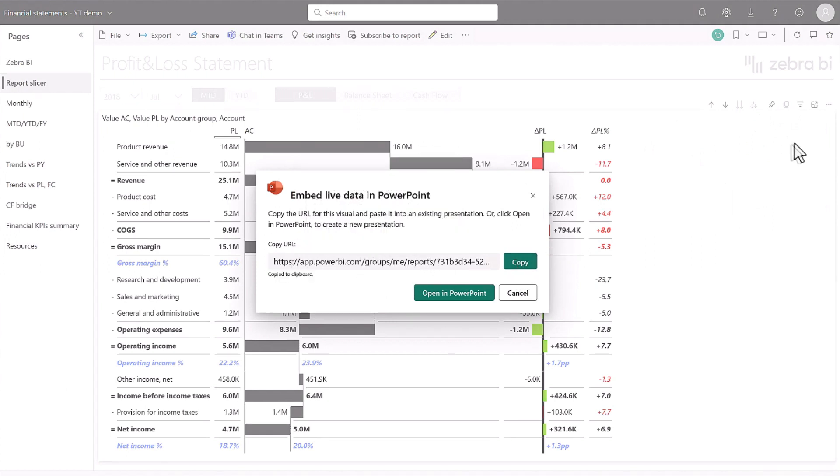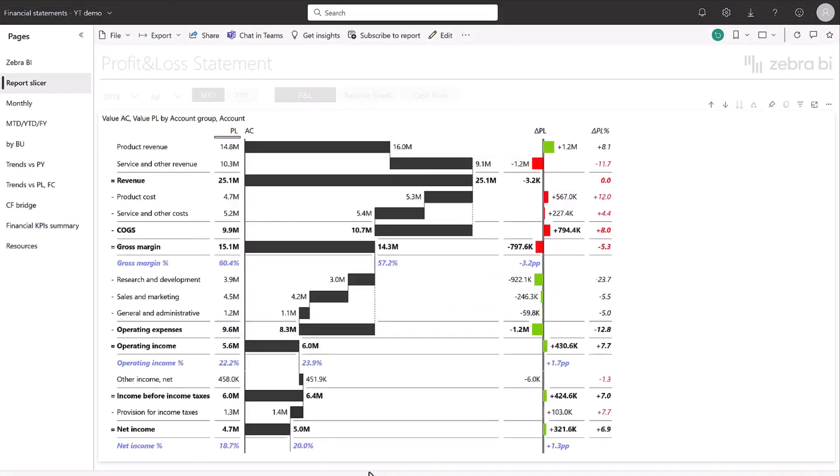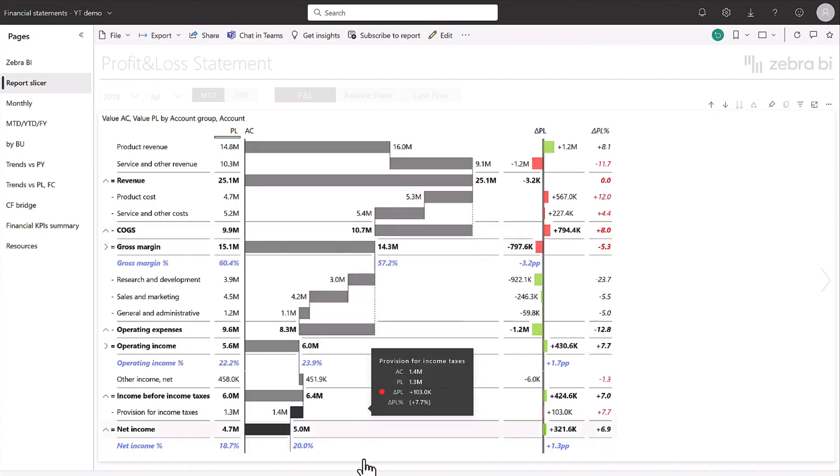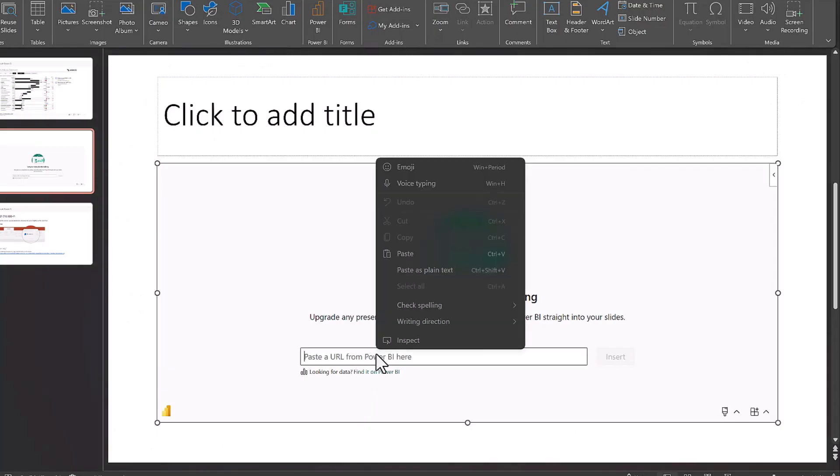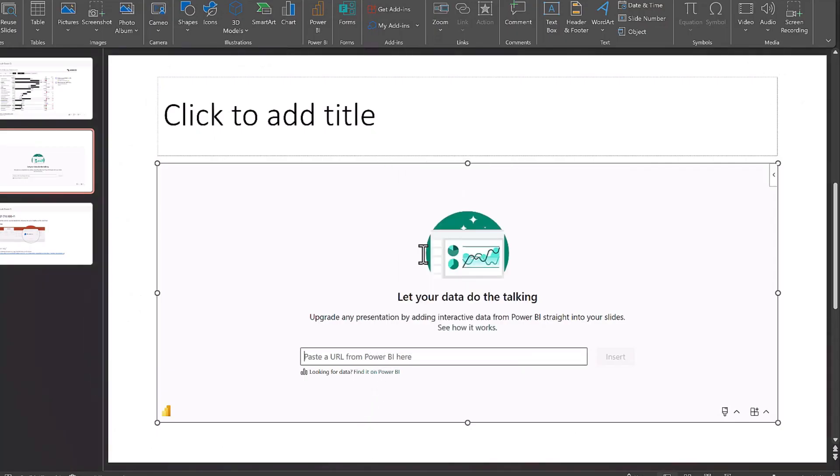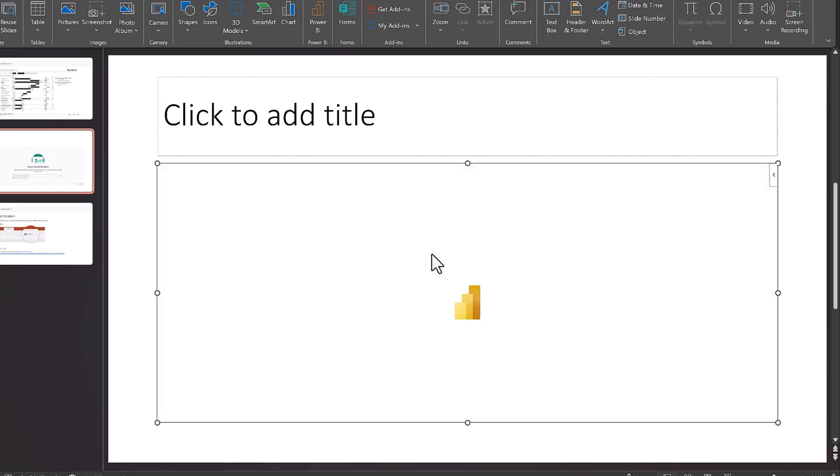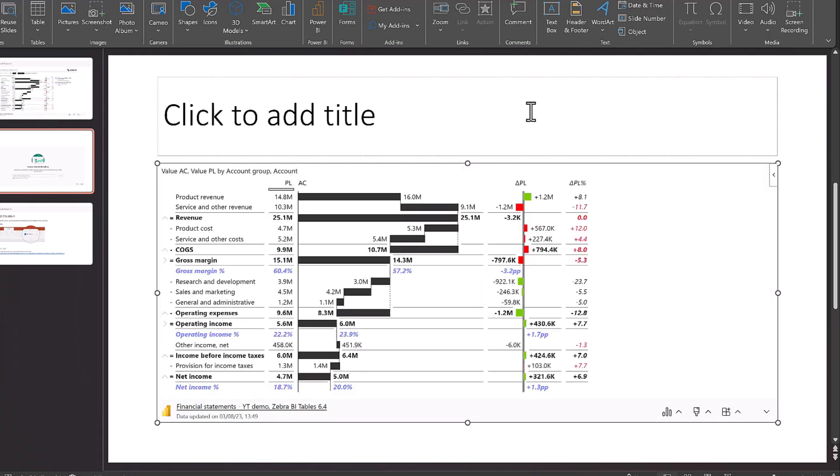Also, you can see now that I went here and I got only the visual. So with this link now, what I can do is if I go to PowerPoint, paste the link here, there we go, insert.